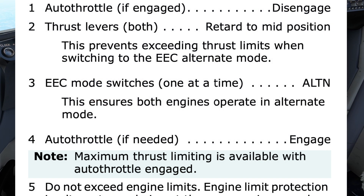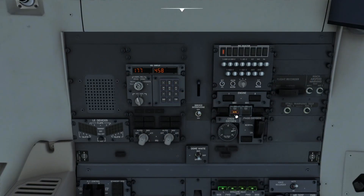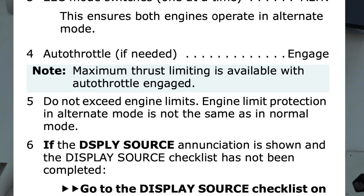Step 3 directs us to switch the EEC mode switches one at a time to the alternate mode, with a note that this ensures both engines operate in alternate mode. Notice the affected EEC switch shows both ON and ALTN — this is referred to as soft alternate mode. When the switch is pressed, the ON is removed and the mode is then referred to as hard alternate mode. Step 4 states that the auto throttle can be engaged if needed, with a note that maximum thrust limiting is available with the auto throttle engaged.